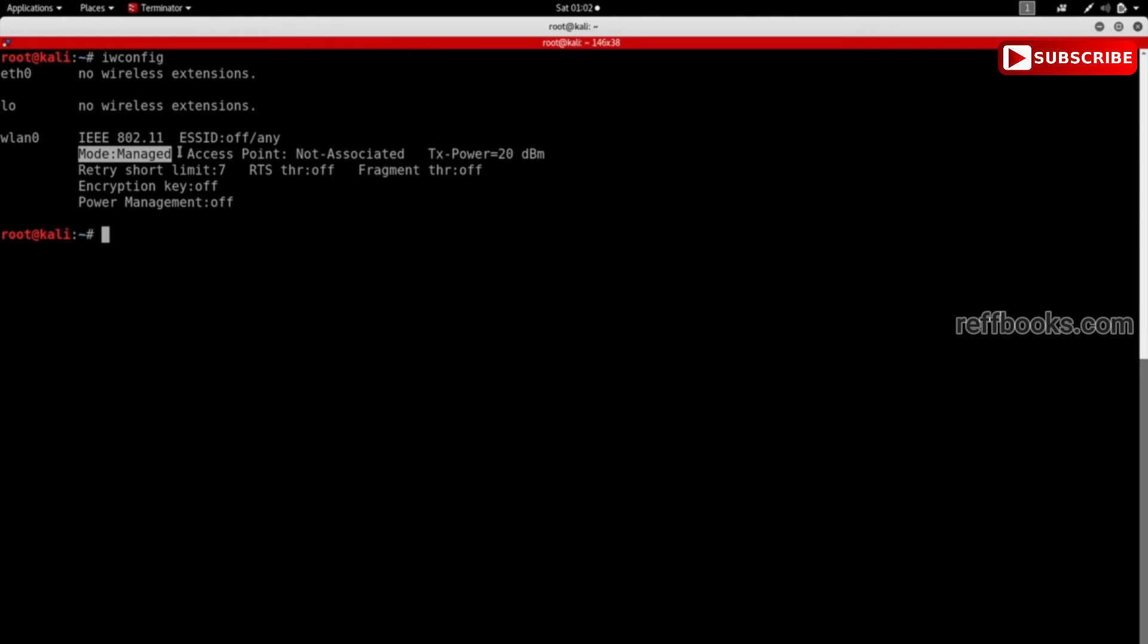As usual, before you can change the options of your interface, you have to disable it. Previously we've seen we can do that by doing ifconfig, the device name which is wlan0 in my case, down.